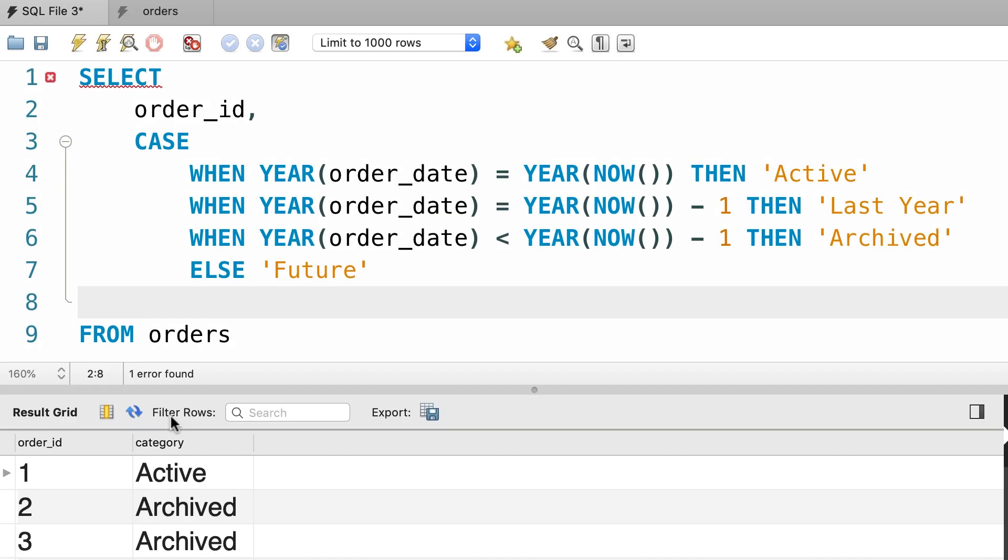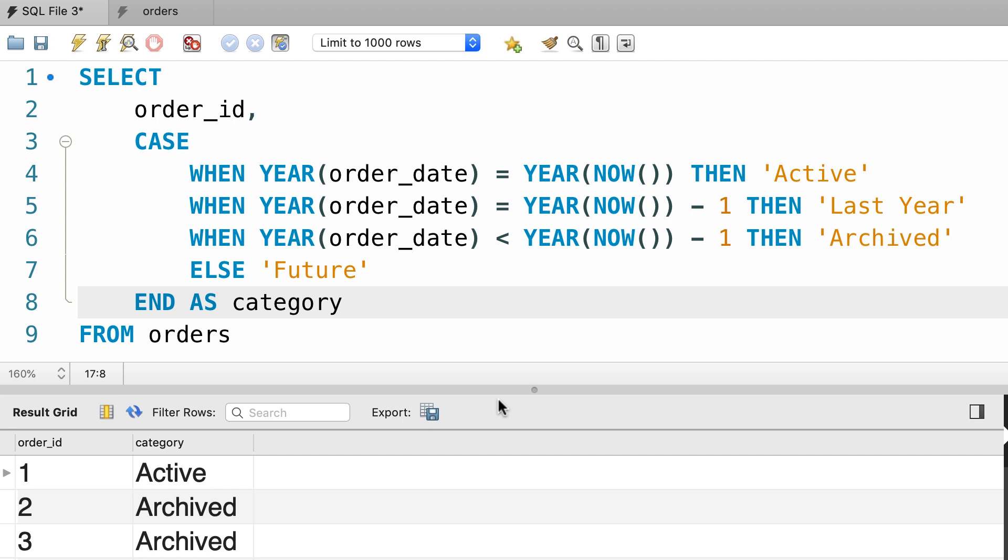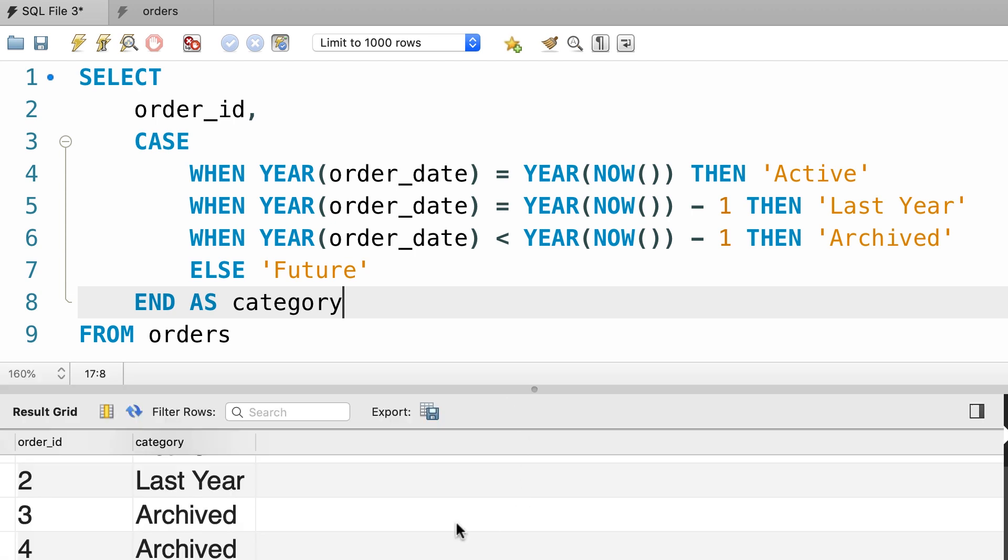Now finally we need to close our CASE block with the END keyword and then give it an alias like category. Now let's execute this query.